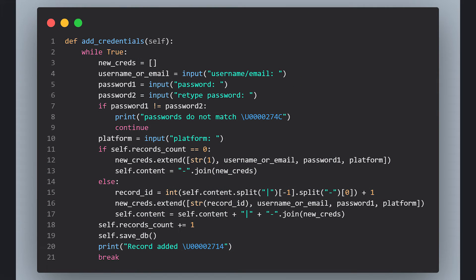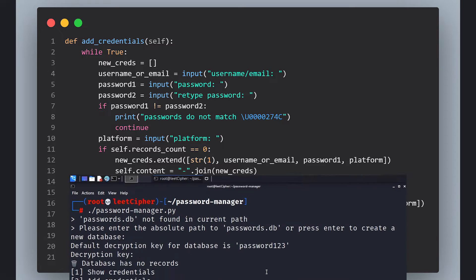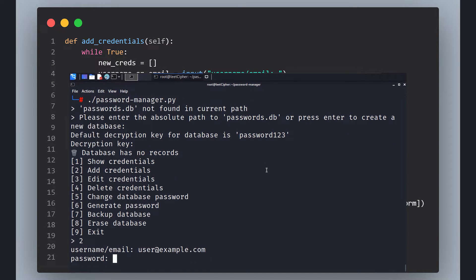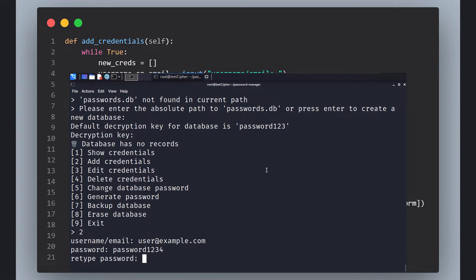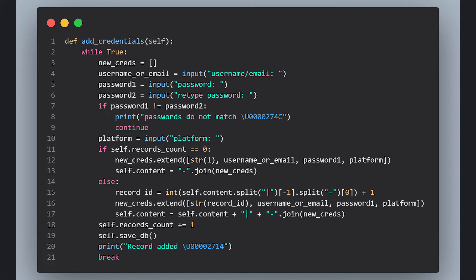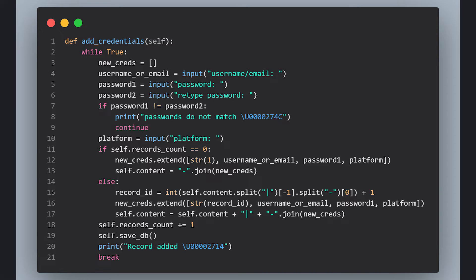Next, we have the addCredentials function. This function prompts the user to input the username or the email and the password twice for confirmation. If they match, we proceed. If not, the user has to re-enter the credentials again. Then the user inputs the platform for which these credentials. Then we check if we have records. If so, we retrieve the last record ID added and increase it by one for the new record. Then I append the new credentials and increase the record count by one. And finally, we call the saveDB function.